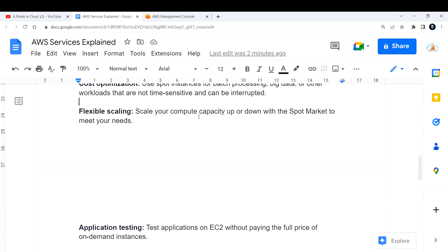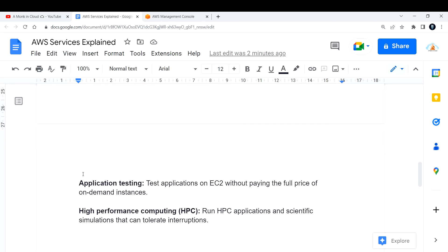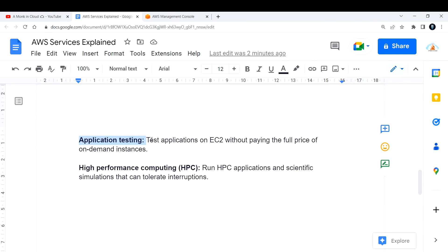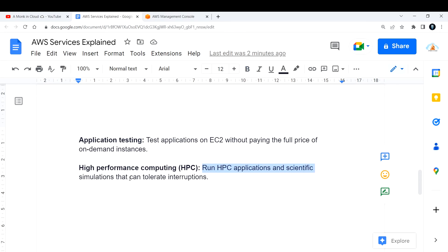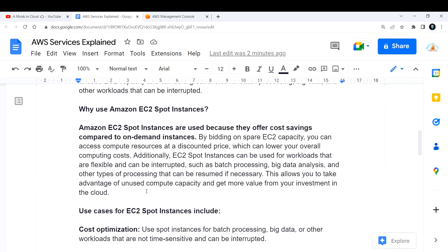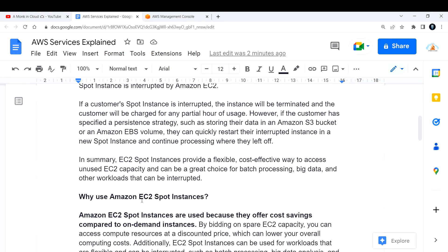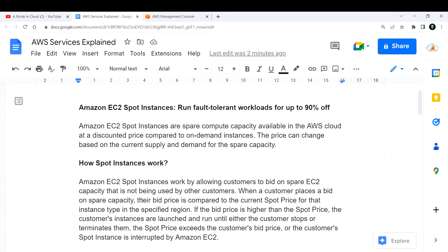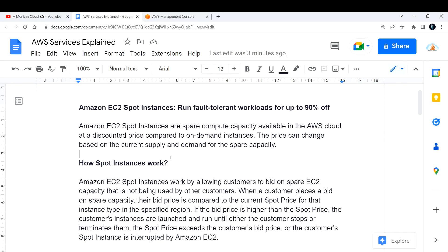You can scale your compute capacity up or down with the spot market to meet your needs. For application testing, you can test applications on EC2 without paying the full price for on-demand instances. For high performance computing (HPC), you can run HPC applications and scientific simulations that can tolerate interruptions. These are the key use cases for Amazon EC2 spot instances.